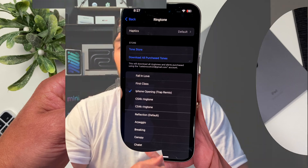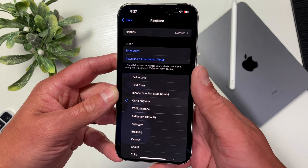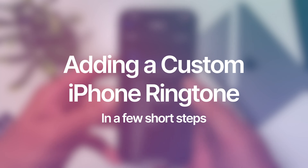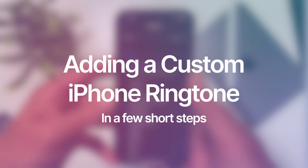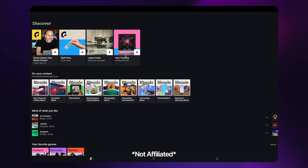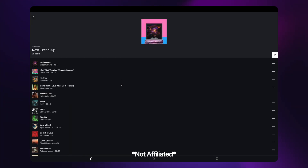If you've ever wondered how people are able to add custom ringtones to their iPhones, then you've stumbled across the right video. The way in which you would go about this has changed many times over the years, and the most recent of which is the way we're going to talk about today. The song I'll be using is royalty free through my Epidemic Sound subscription, but you can actually use any sound you want here.